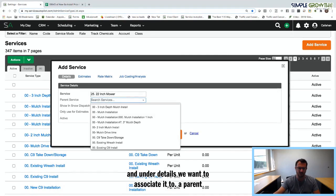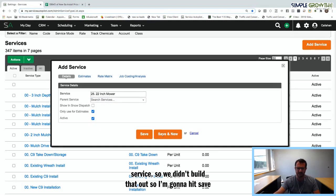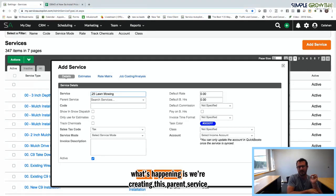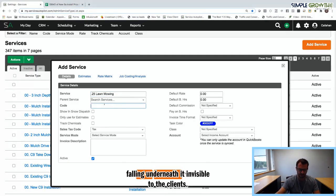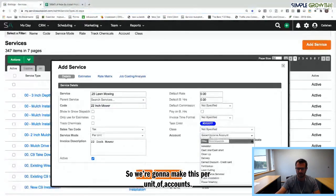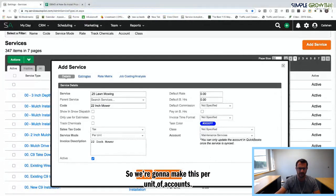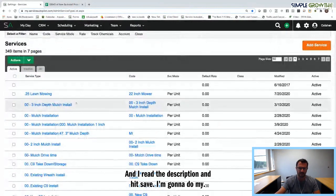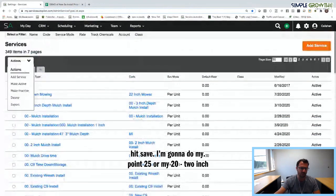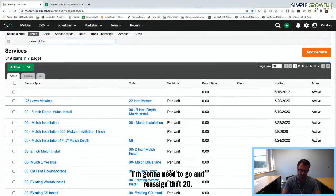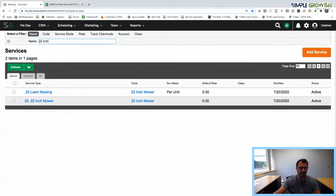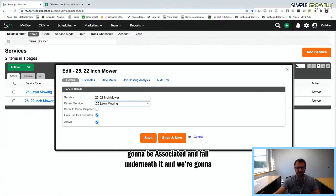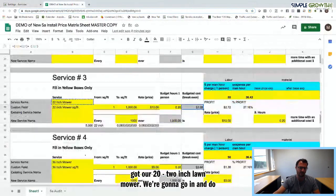We hit Save and New and create the parent service — '25-dot lawn mowing' — as a per unit income account. Each child service will fall underneath it, invisible to the client. Then we go back and reassign the 22-inch lawn mower to this parent service. Save and New — now we've done our 22-inch, and we go in to do the 36-inch lawn mower.